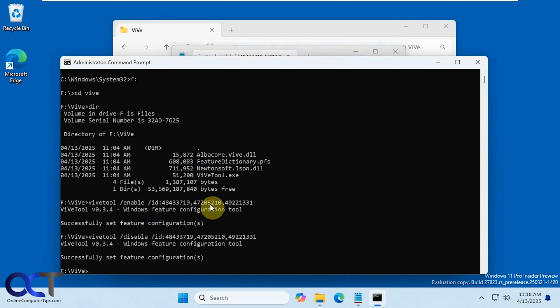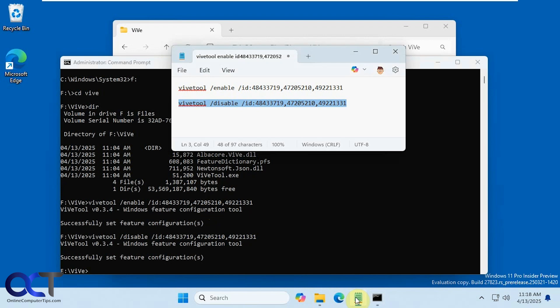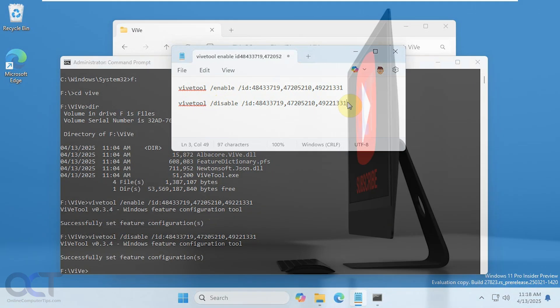All right so I will put this information in the description. I'll put a link to the Vive tool and then I'll put a link to the video that we did on the Vive tool GUI version and then you can try it for yourself. All right. Thanks for watching and be sure to subscribe.